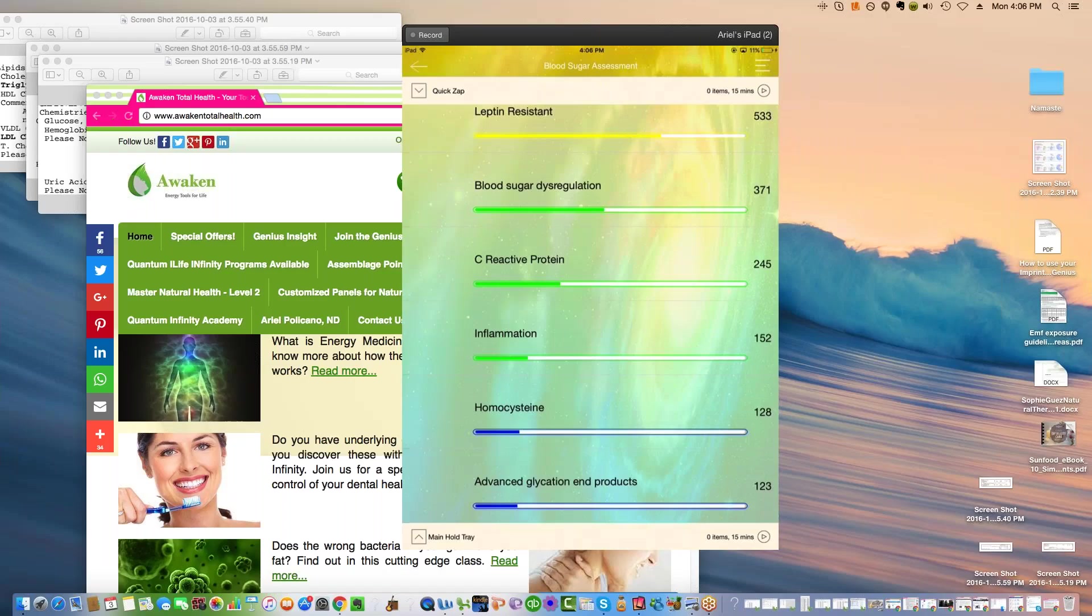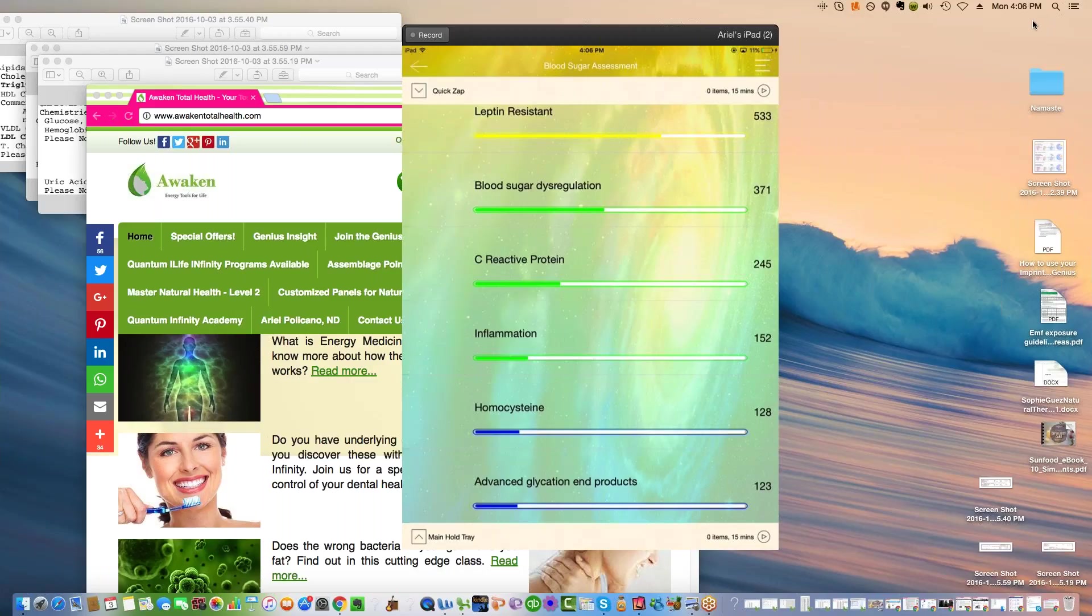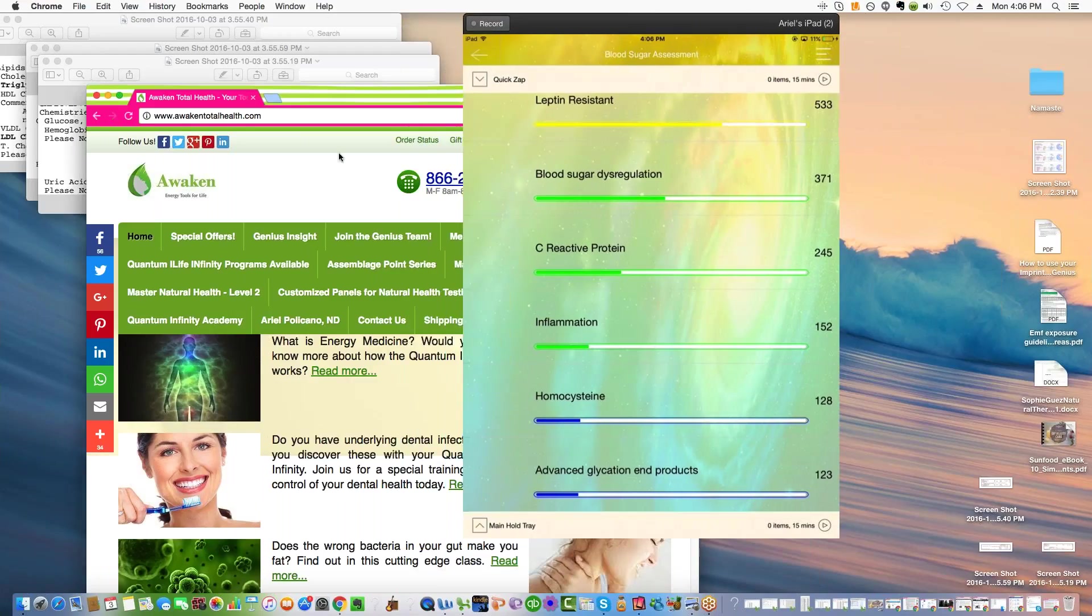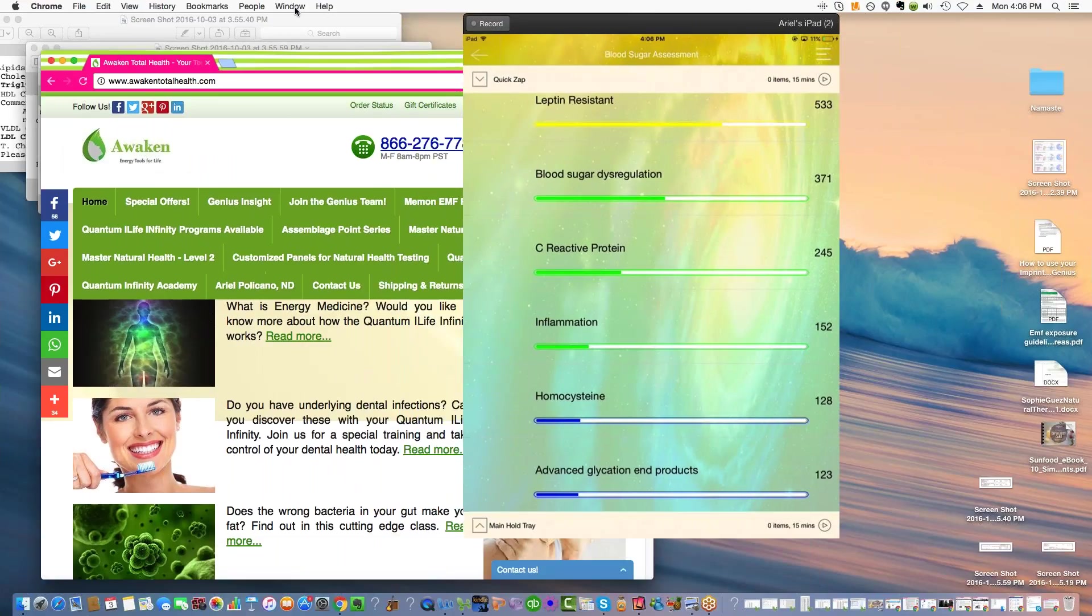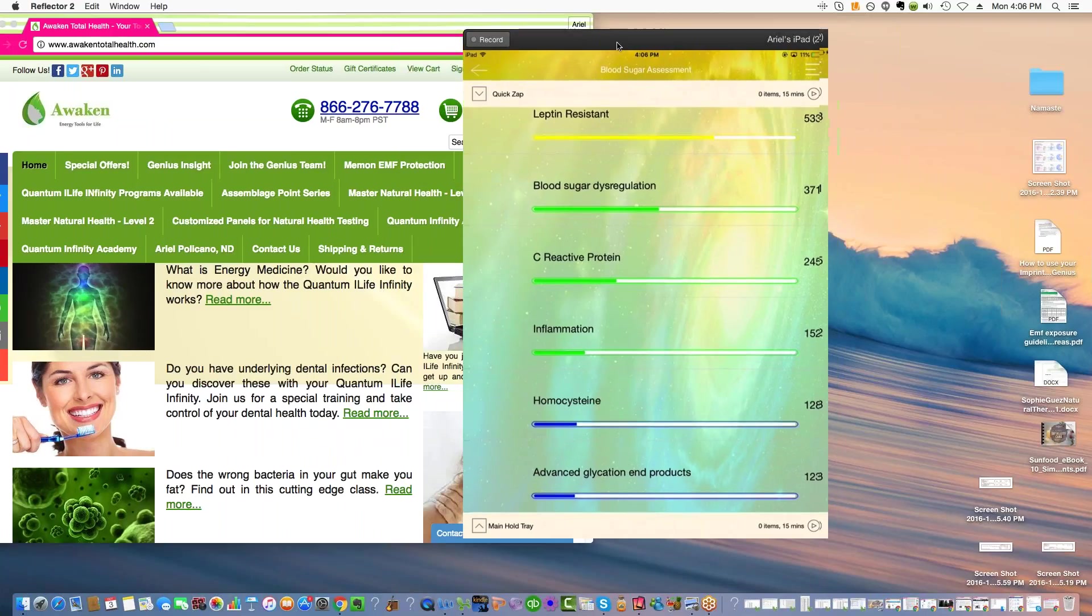I'm having some new classes coming up and I'm going to be sending everybody who's on the call an email tonight or tomorrow morning. This is what I have coming up this month. I have a class called Kidney Wisdom.